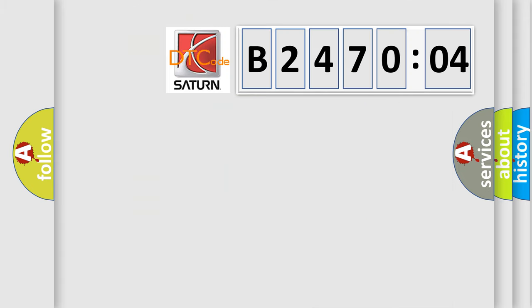So, what does the diagnostic trouble code B247004 interpret specifically? Saturn car manufacturer.